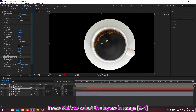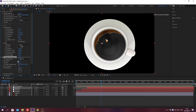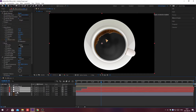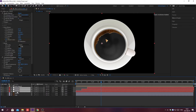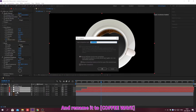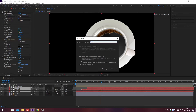Press Shift to select multiple layers. Press Shift plus Ctrl plus C to quickly pre-compose a layer or a set of layers. Change the composition name and click OK.